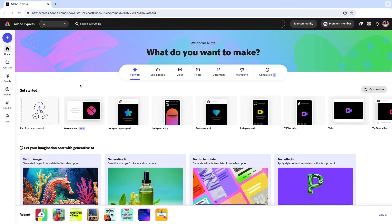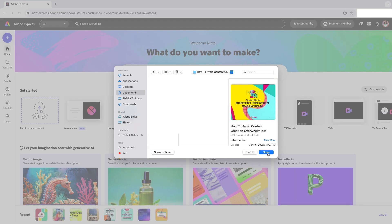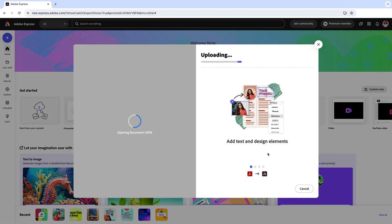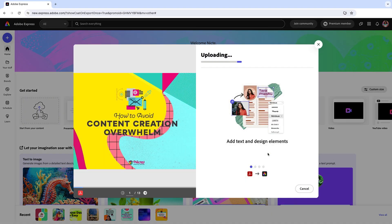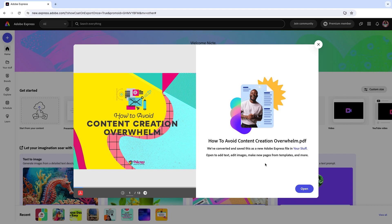The easiest way to get started is click on start from your content. You're going to upload your PDF and wait for the magic to happen.